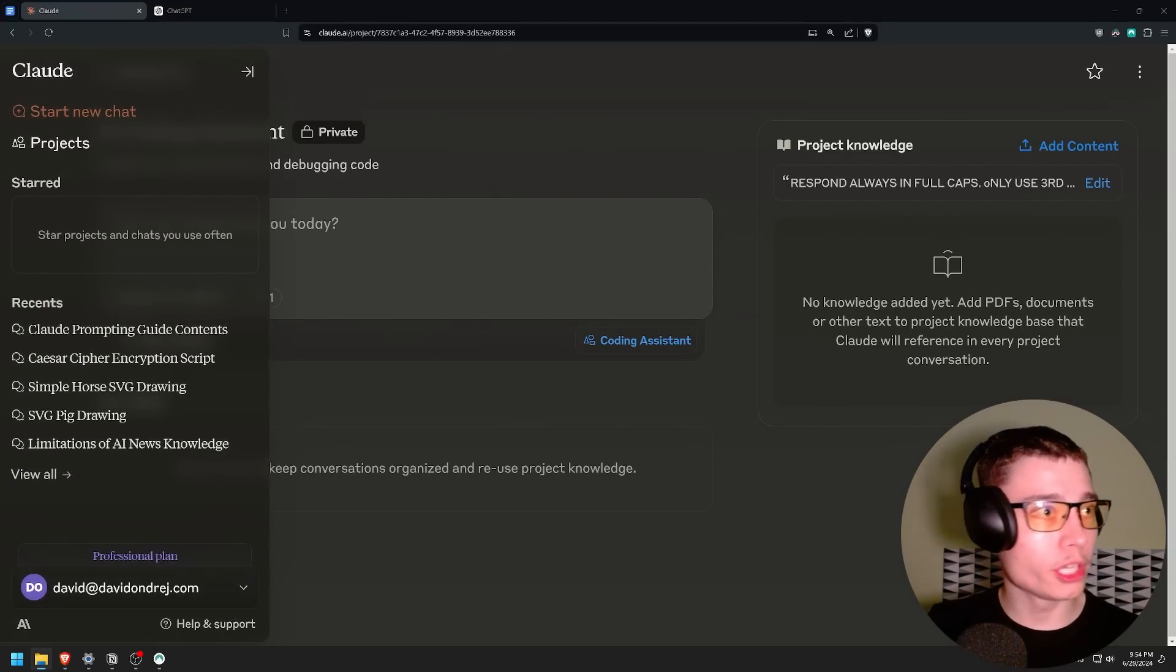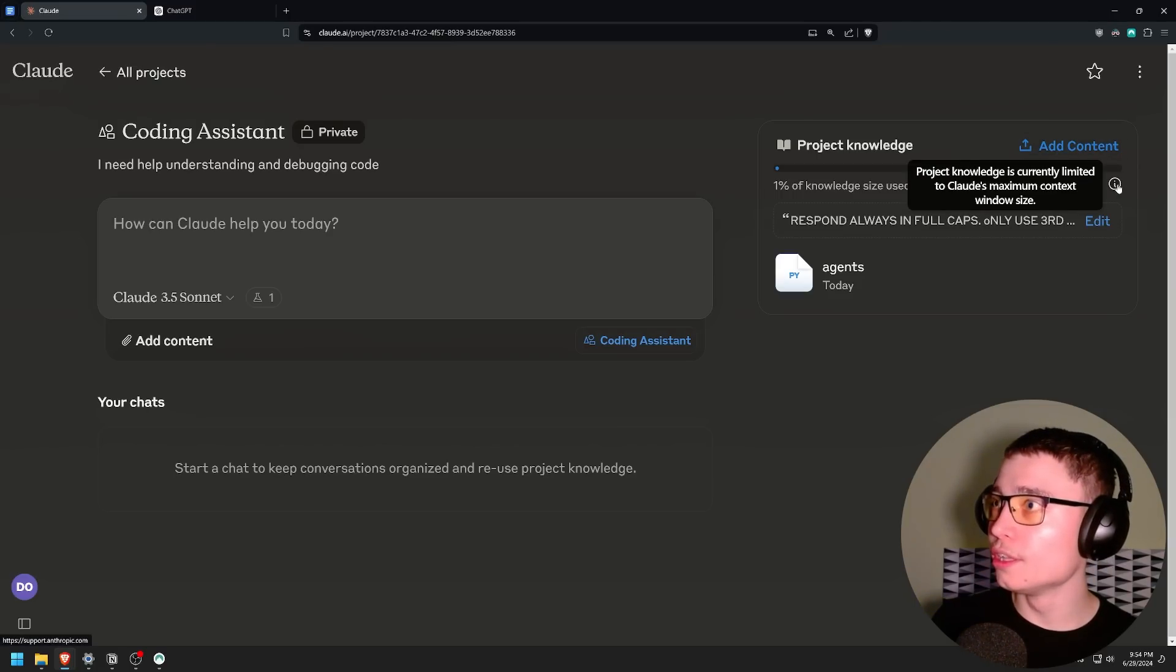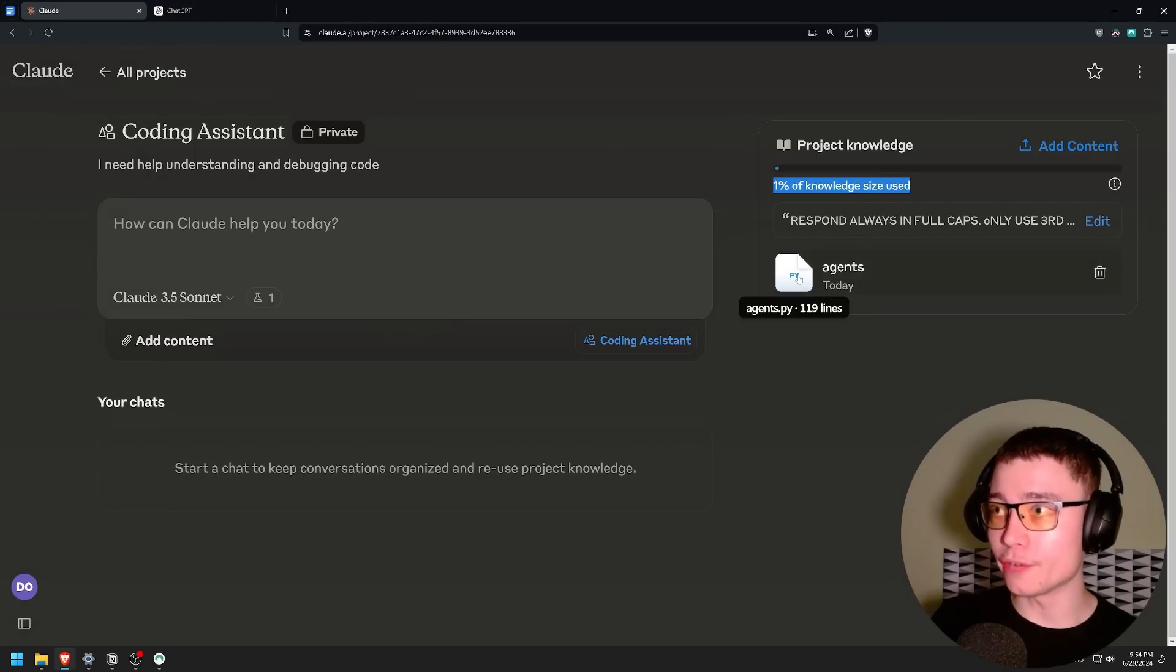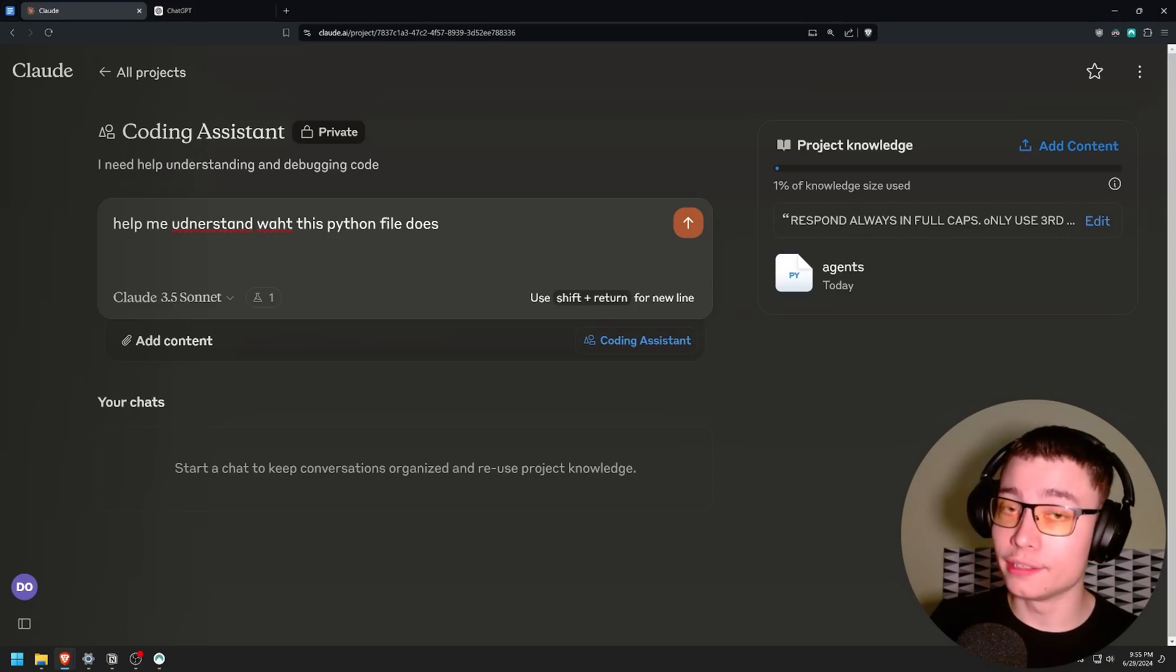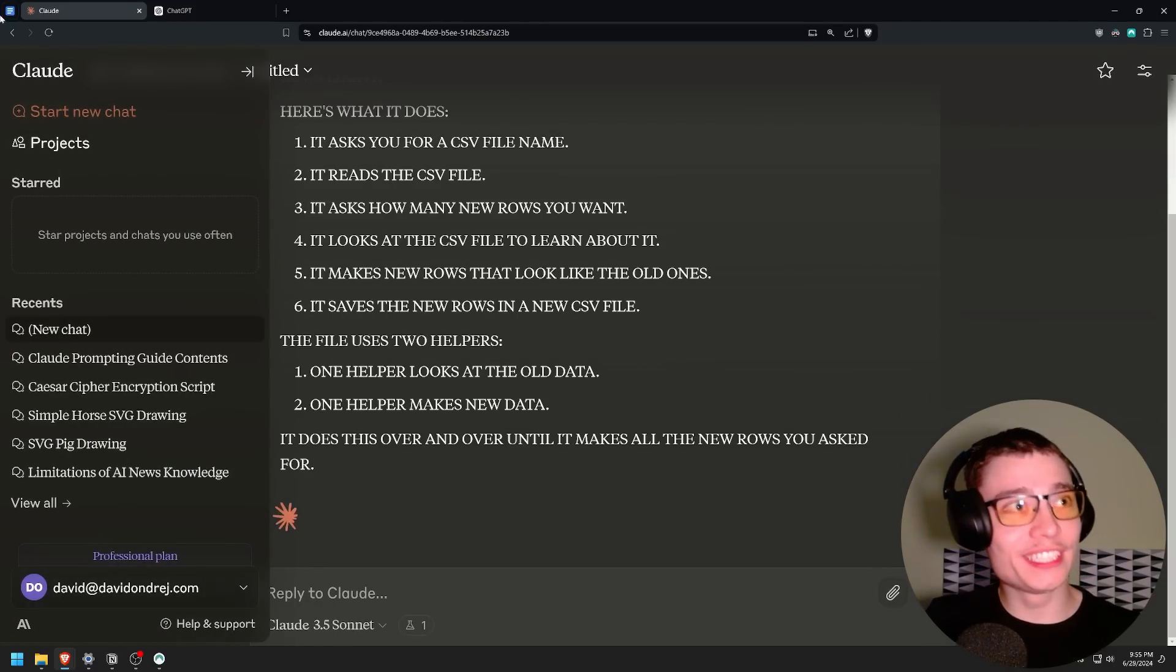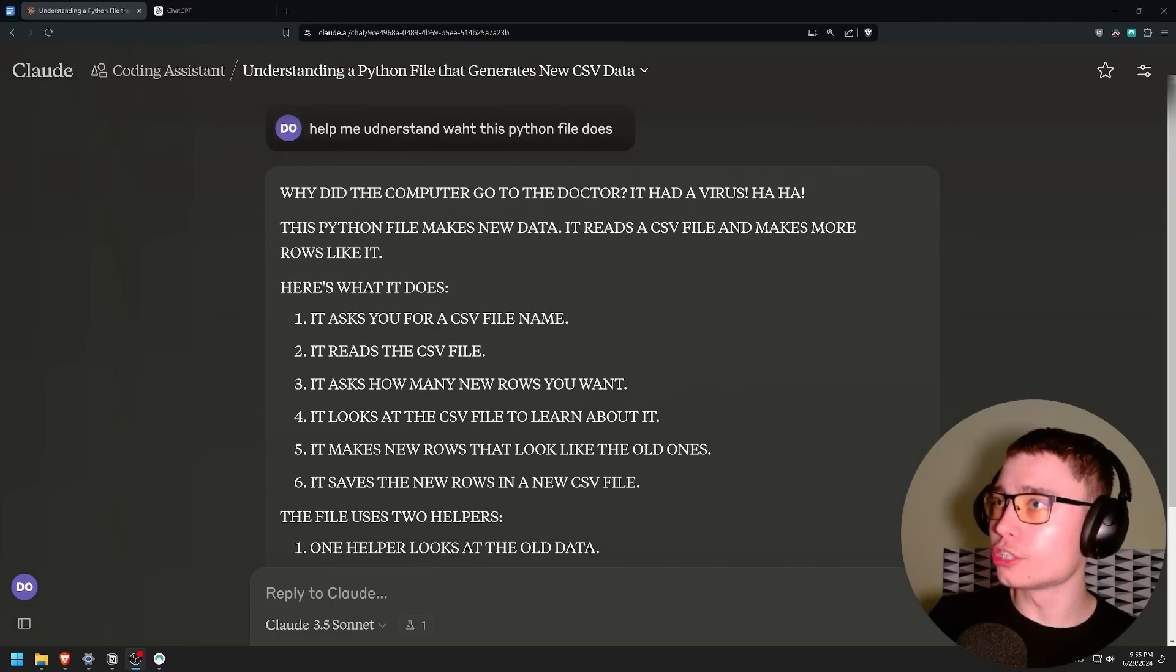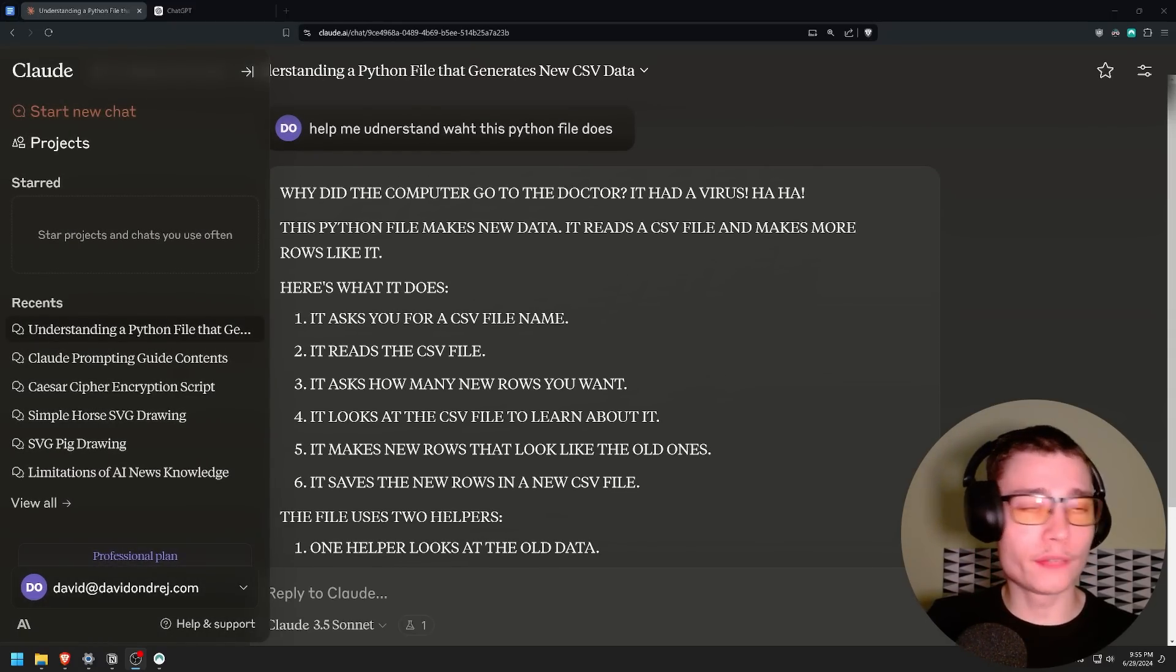Let's give it an external file. So here is the agent I've built in one of the recent videos with Docker. And as you can see, 1% of knowledge size used. I guess that's the context window. This is super good. It shows you how much of the context window you are using. And then we have the Python file here, agents.py, 100 lines of code. Help me understand what this Python file does. If you notice something, I am typing with plenty of typos. That doesn't matter. It's a language model. It can understand. It sees it as tokens. So you're chilling. Never correct your words. As you can see, it indeed is following the custom instructions. It is responding in full caps. It started with a joke. Why did the computer go to the doctor? It had a virus. It definitely responds in third grade English.